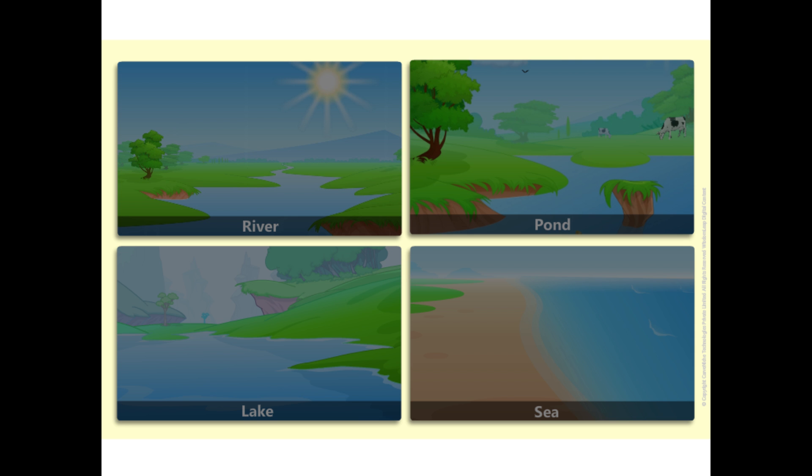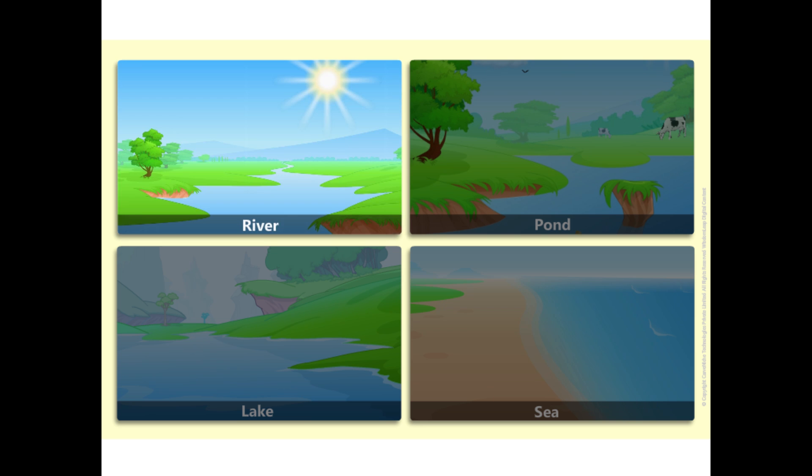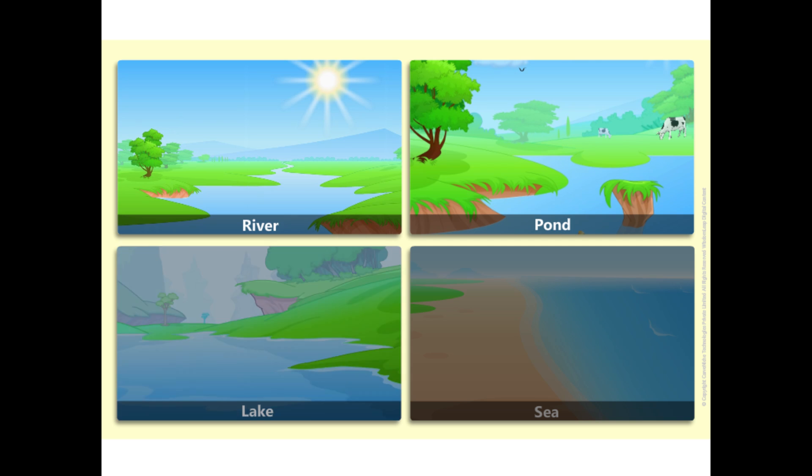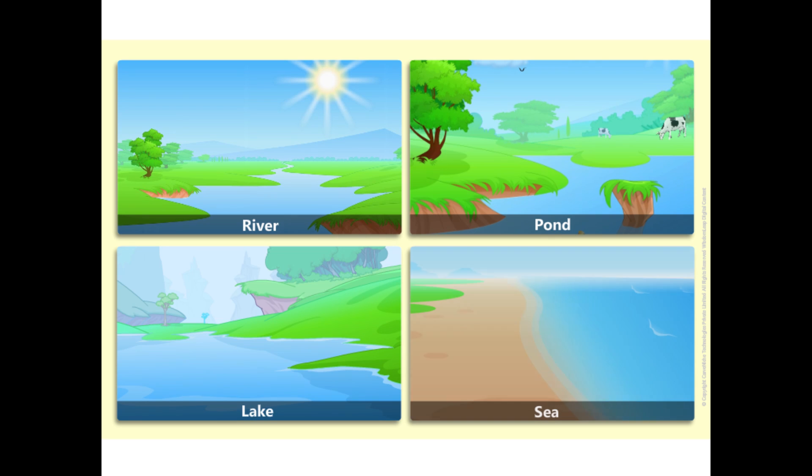Similarly, due to sunlight, water evaporates continuously from various sources such as rivers, ponds, lakes, seas, etc. And as a result, huge amounts of water vapor get continuously added to air.